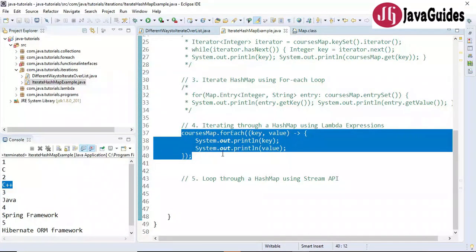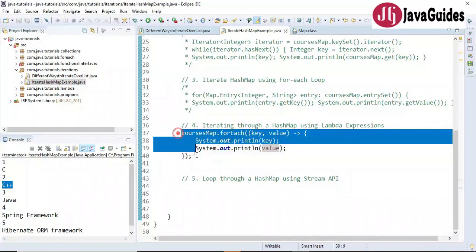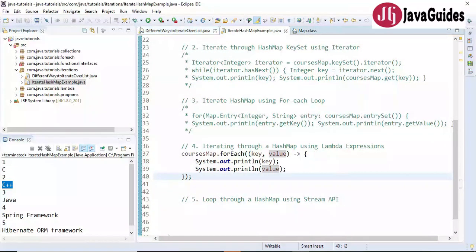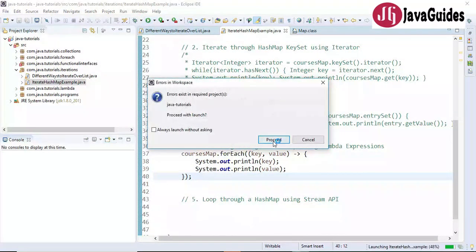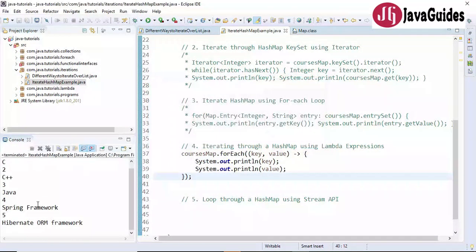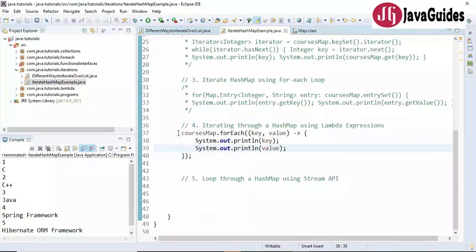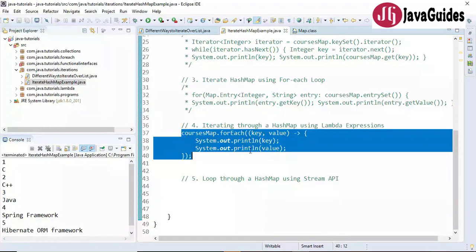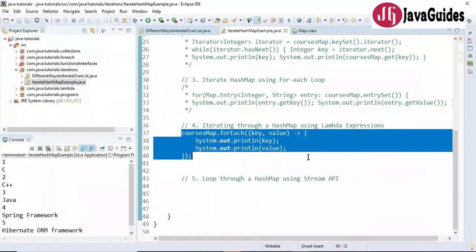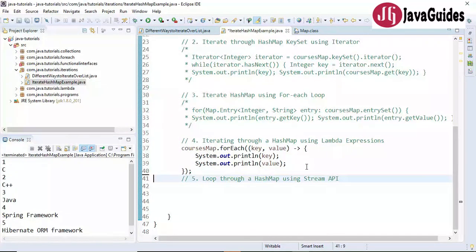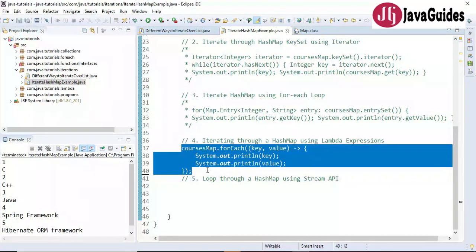Let's run this program. Look at the output — key-value pairs printed correctly. This is how you iterate through a map using lambda expressions. If you are using Java 8, I highly recommend this kind of coding. Now let's see the fifth way.